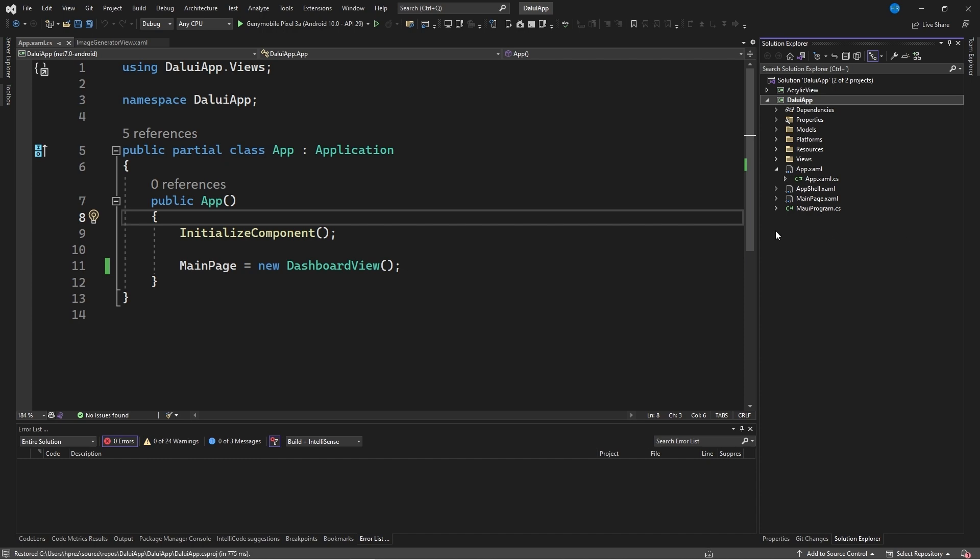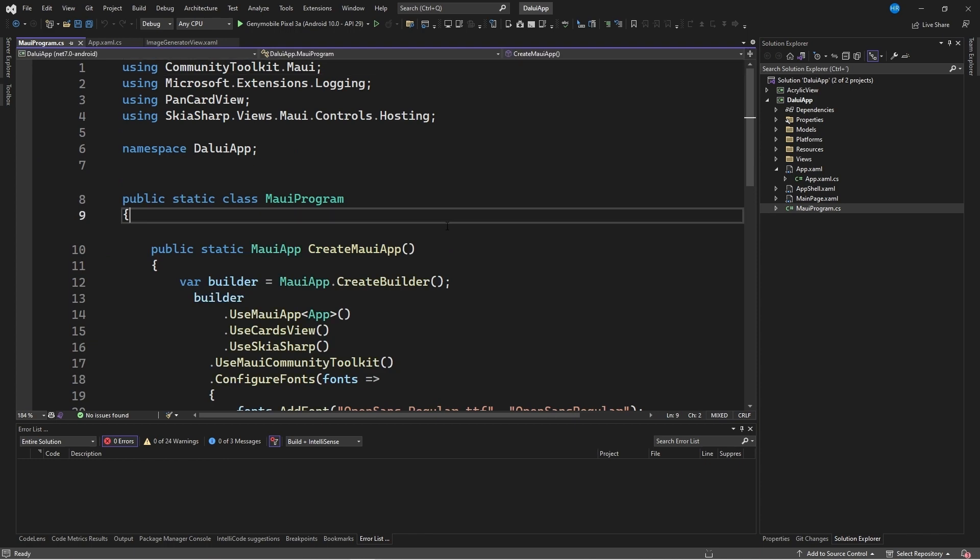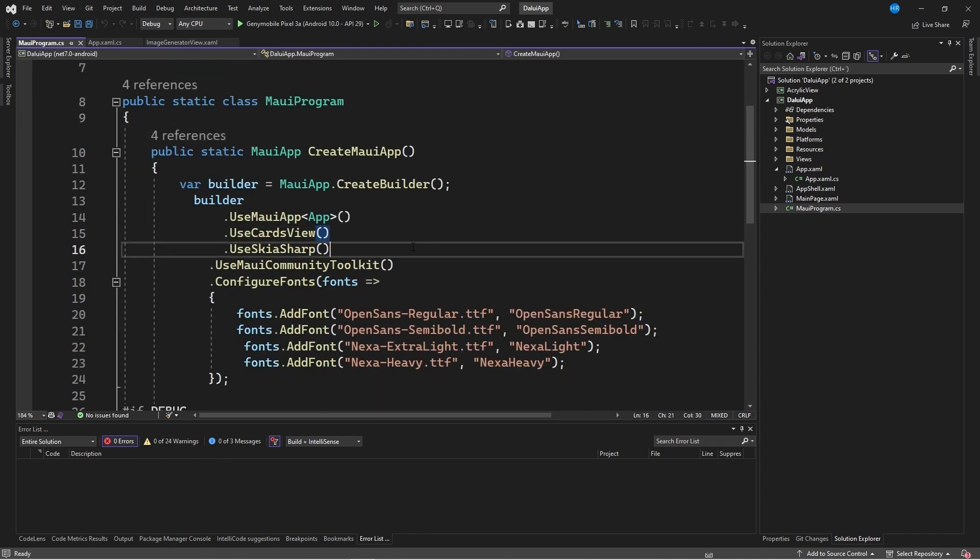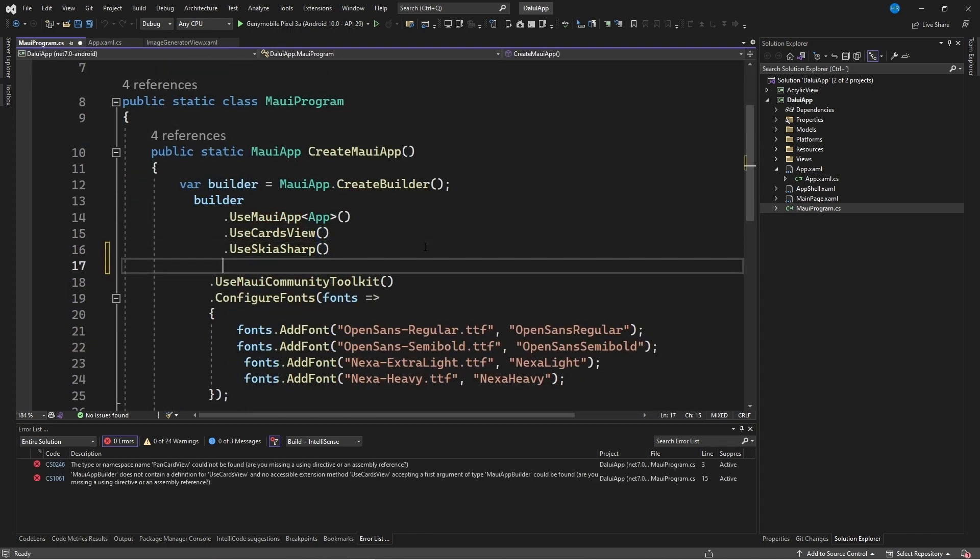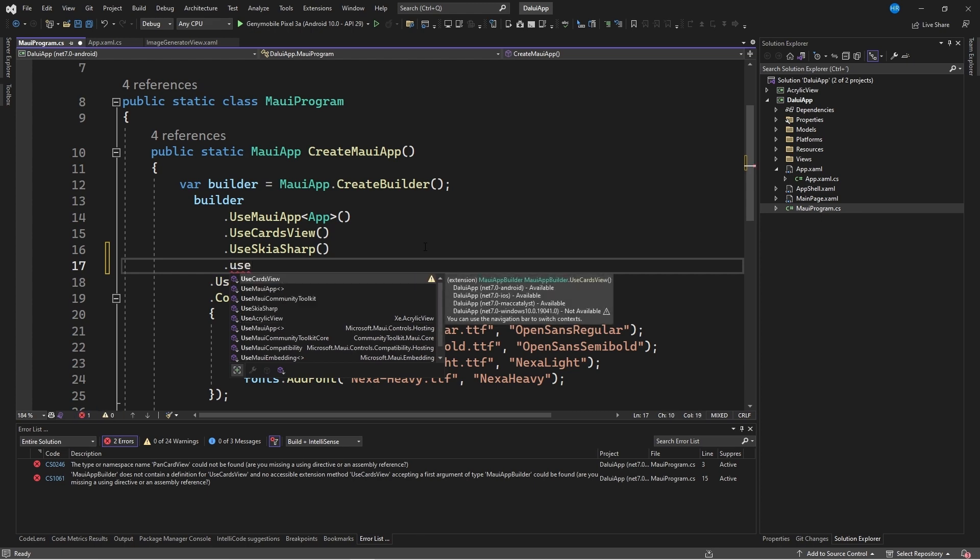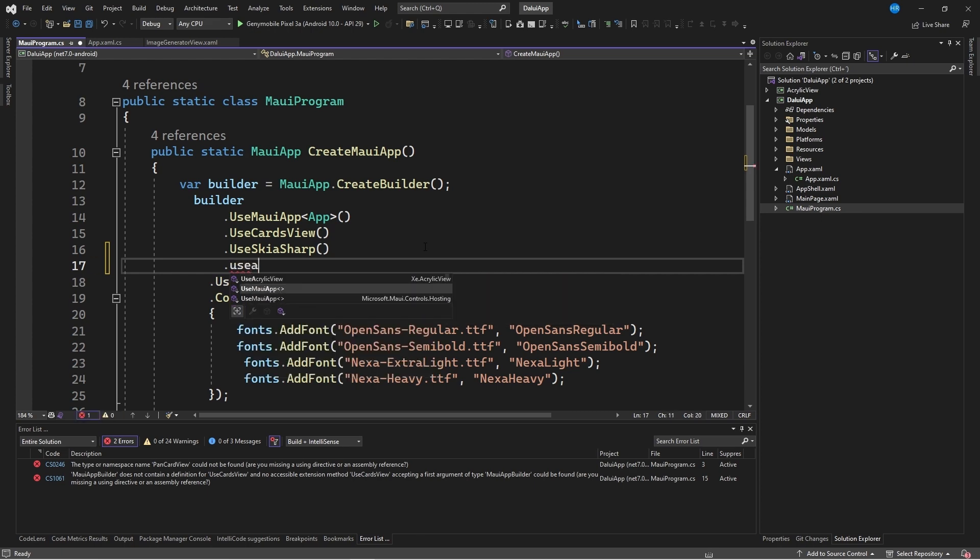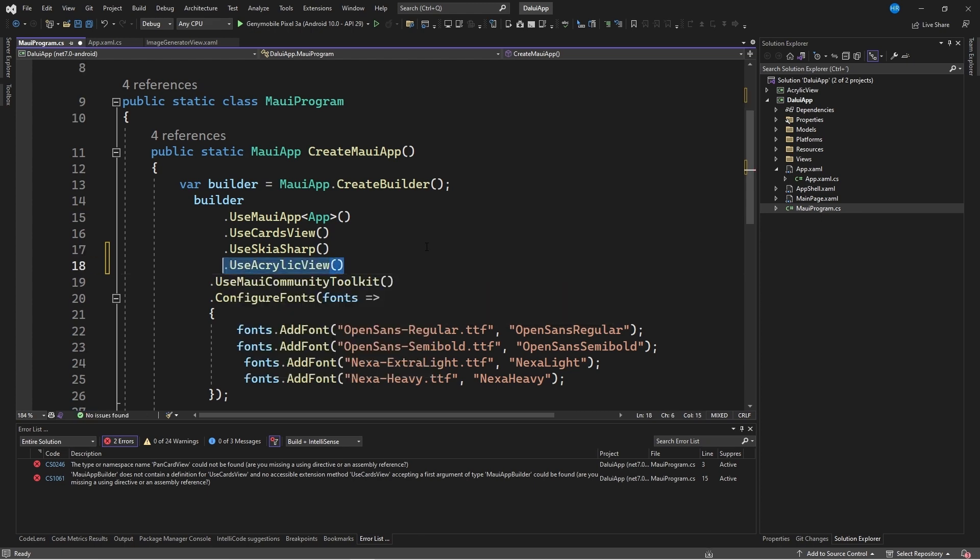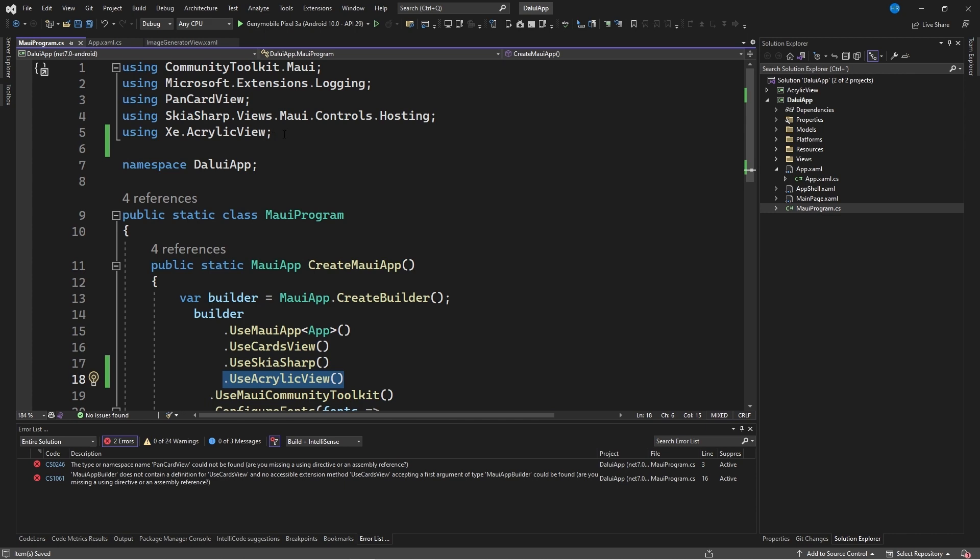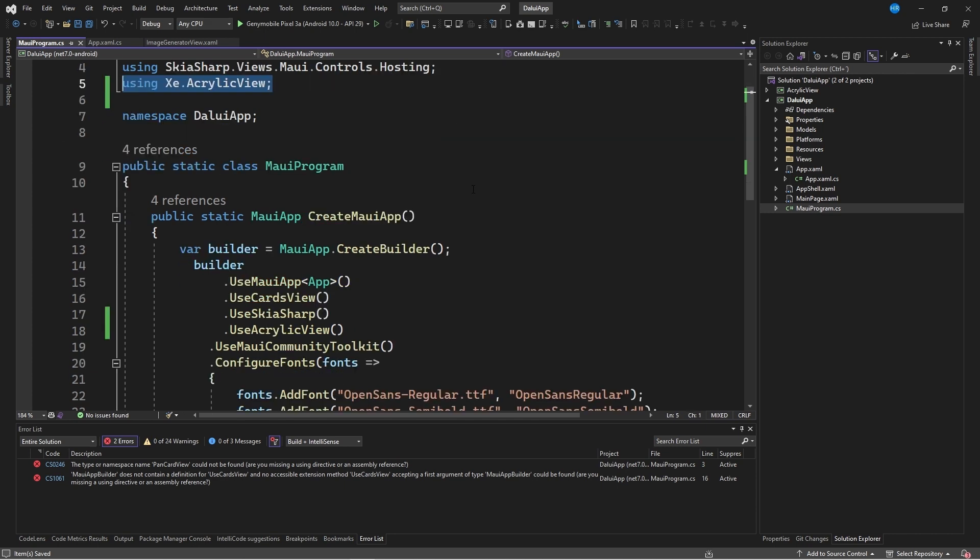Once we have created this connection between the projects, we will go to the maui program file. This is because we need to add an extension method. The method is UseAcrylicView. With this line that imports the namespace you can see on the screen, we are now ready to use the control within the XAML files.